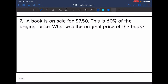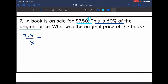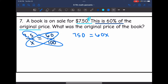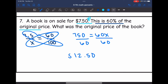Number seven: a book bag is on sale for $7.50. This is 60% of the original price. What was the original price of the book bag? $7.50 is the part because I don't know the original price. So my proportion is 7.5 over X equals 60 out of 100. Cross multiplying: 7.5 times 100 is 750 equals 60X. Dividing by 60, I get $12.50. So the original price of the book bag was $12.50.